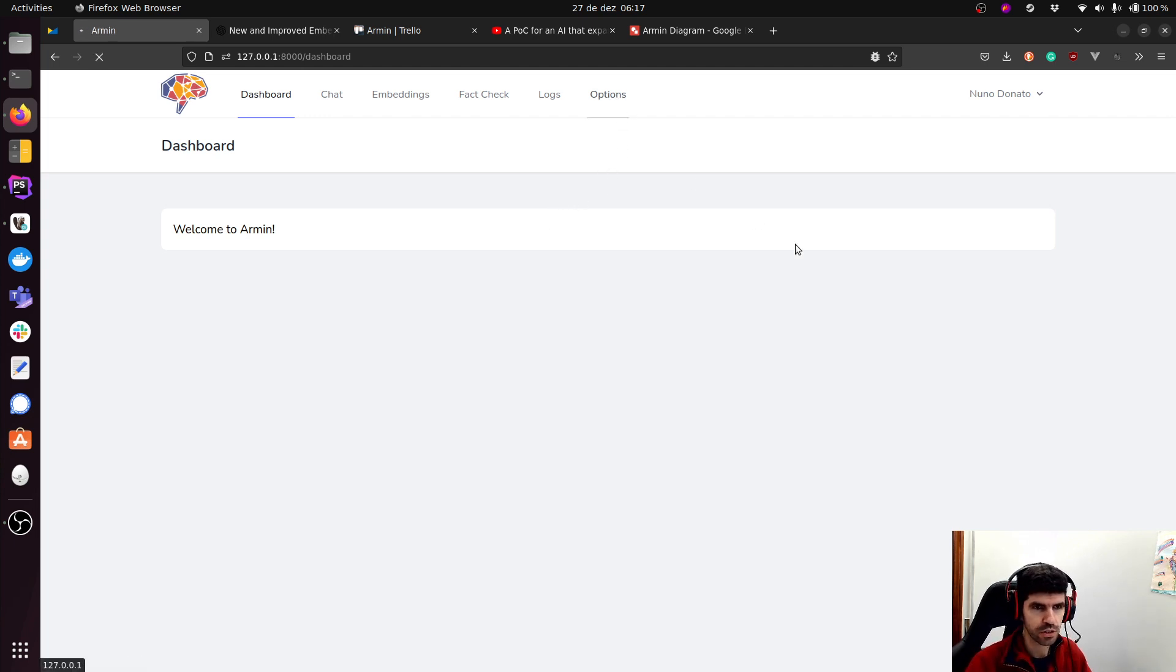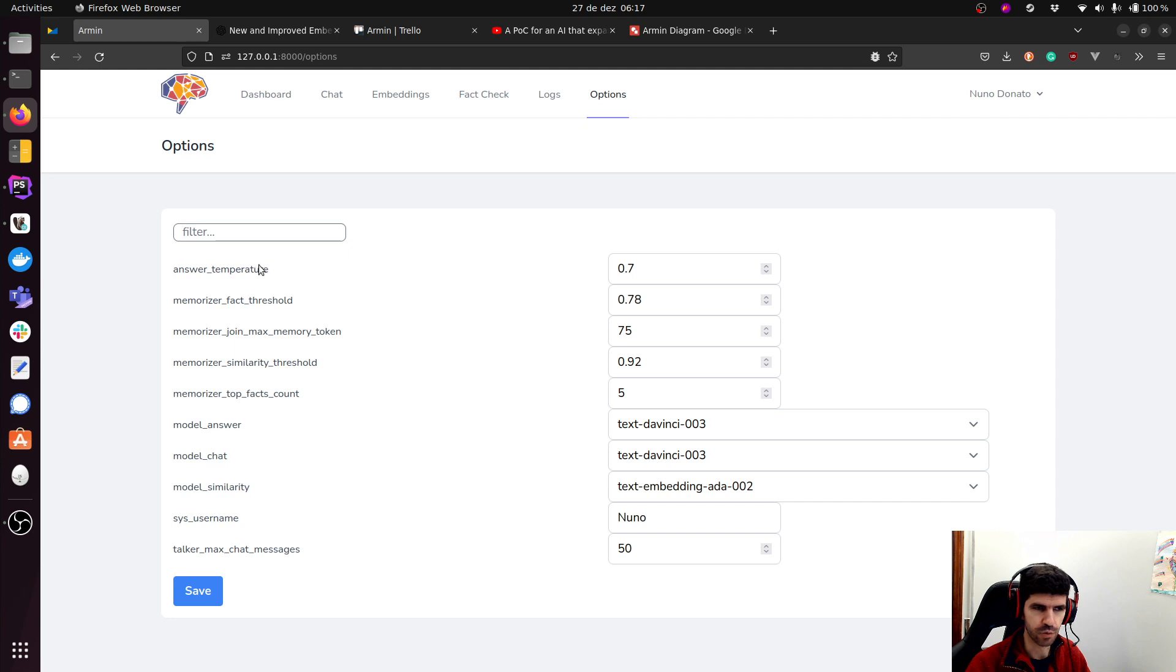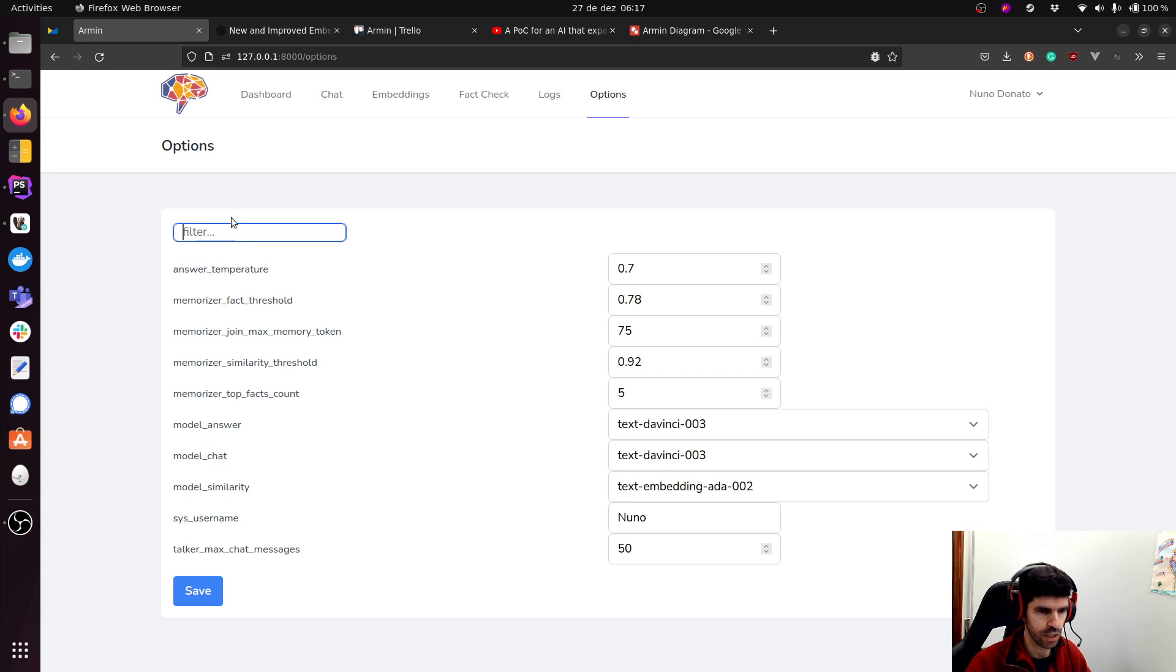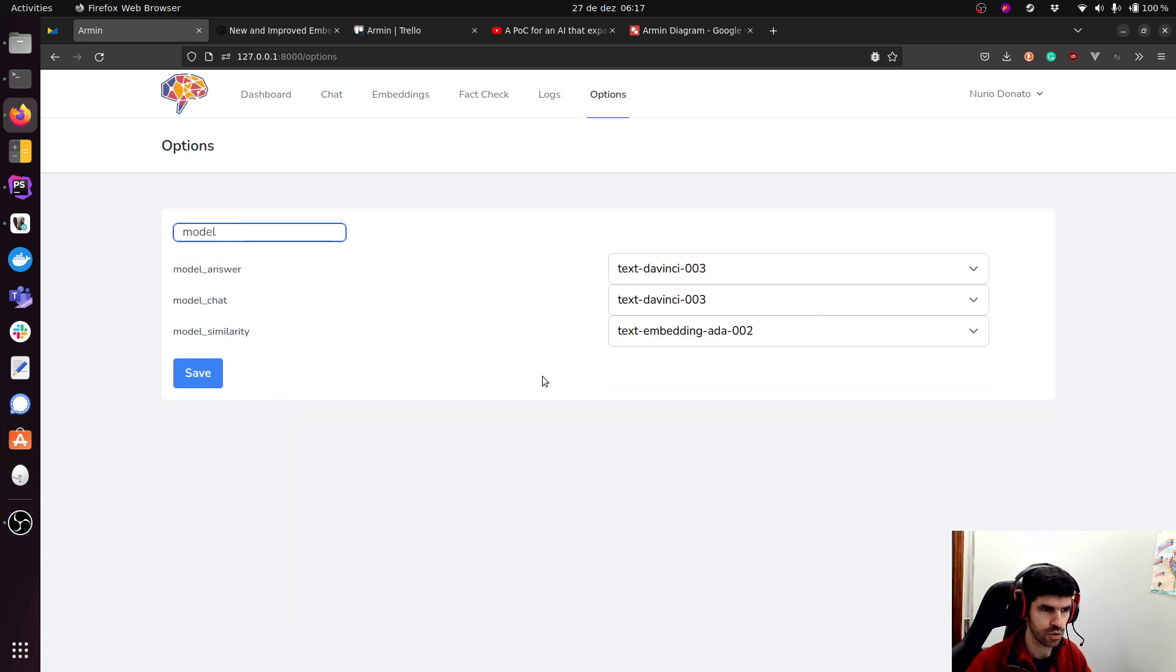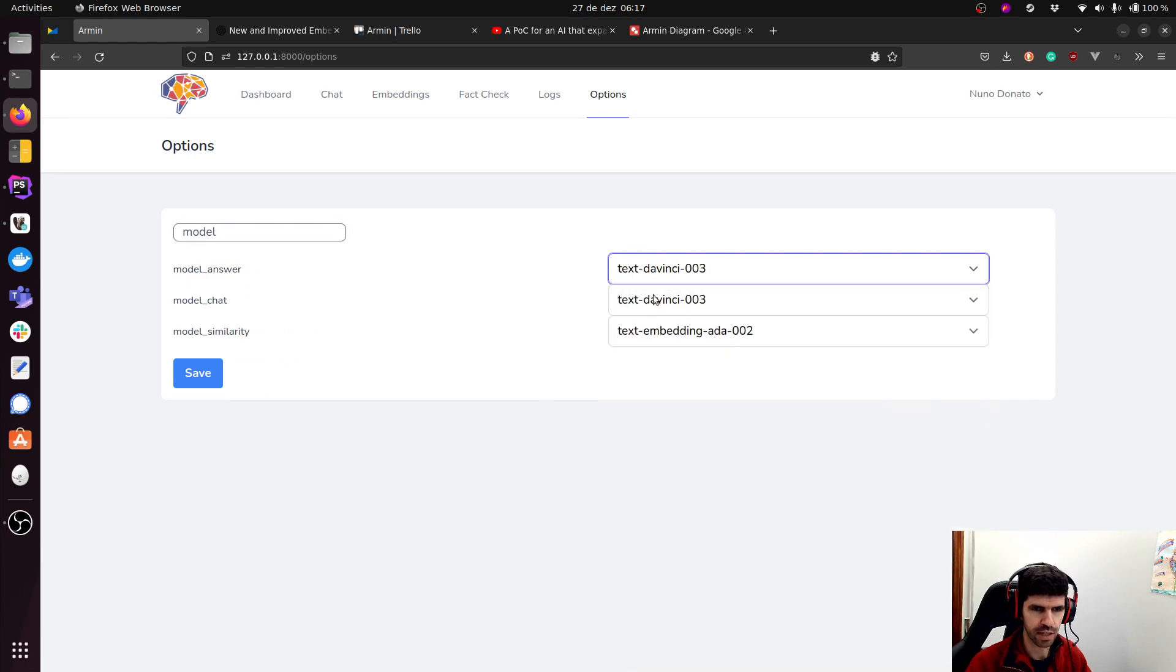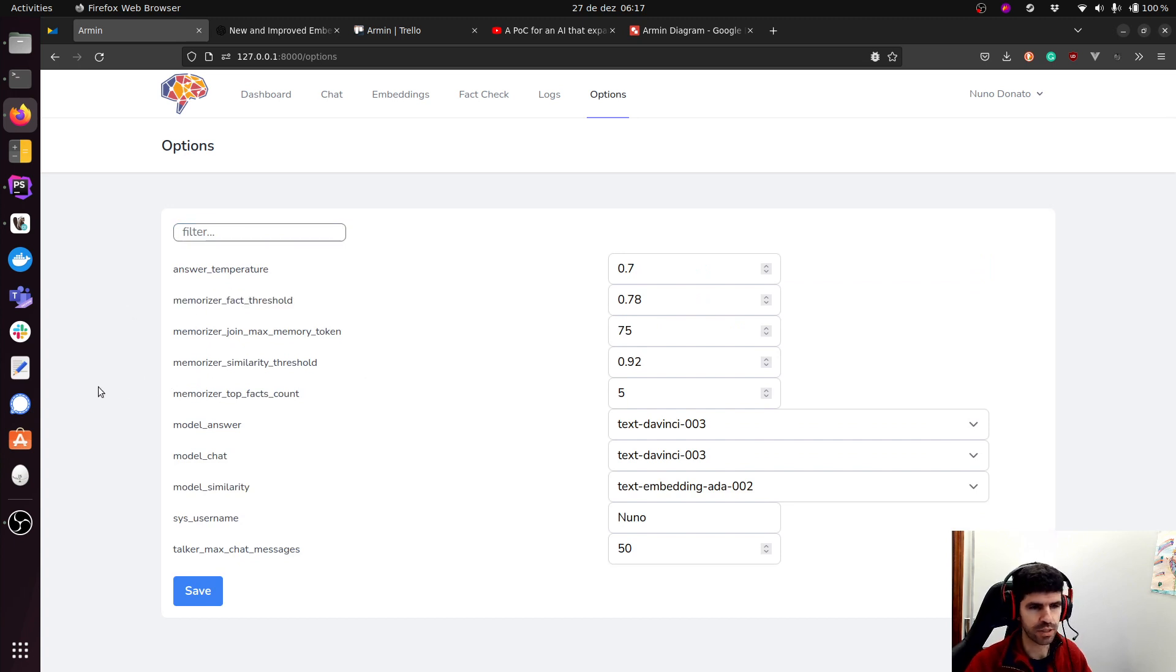So first, I have an options screen where I can tune up different values for different options, things that go to OpenAI, like the temperature, but then also thresholds on how I select the memories, scoring, et cetera. And very important, I have a way to select models that are being used for each component. So I have all the models available and I can pick up and select the right ones.